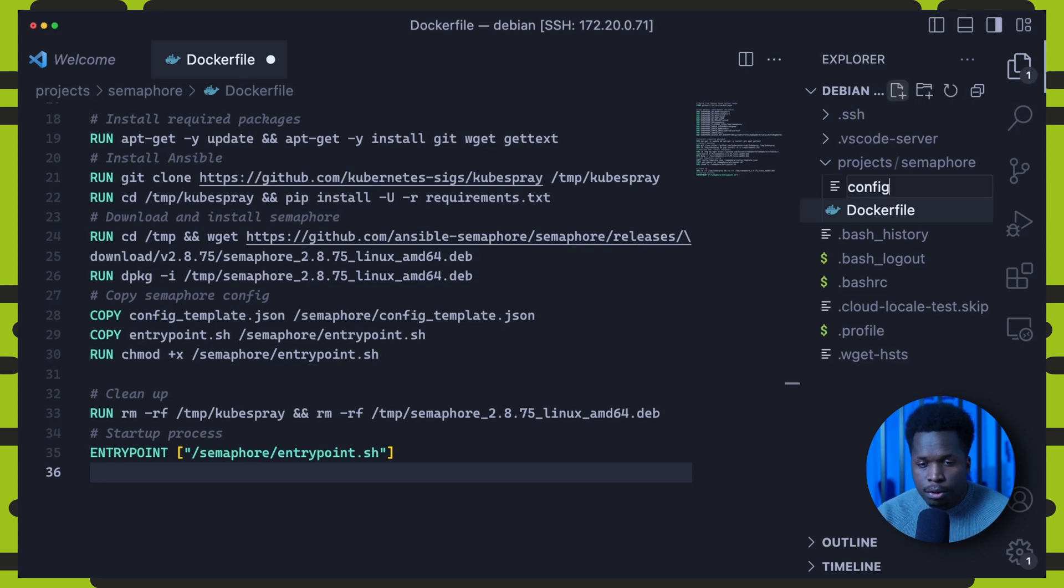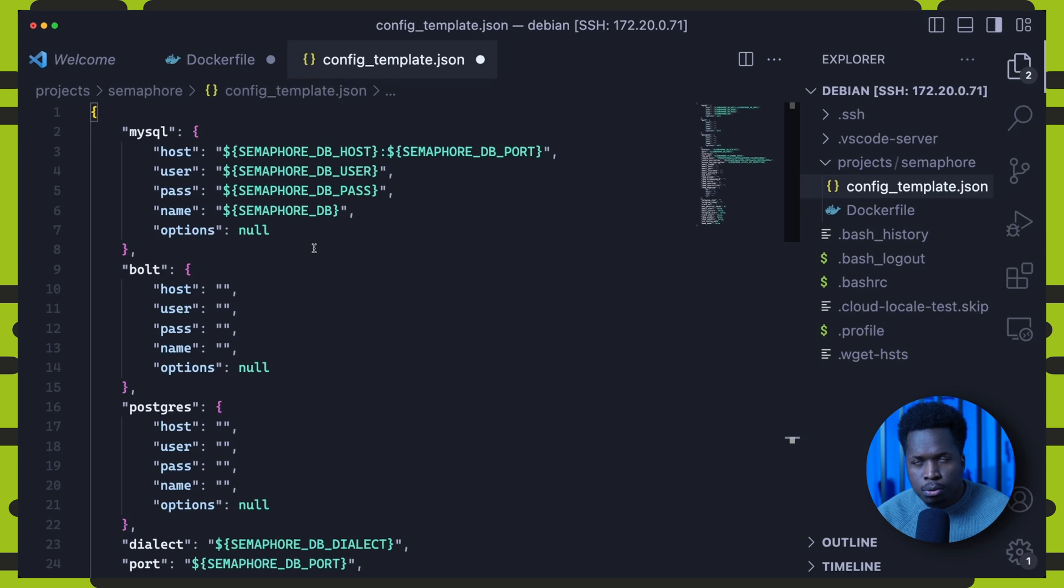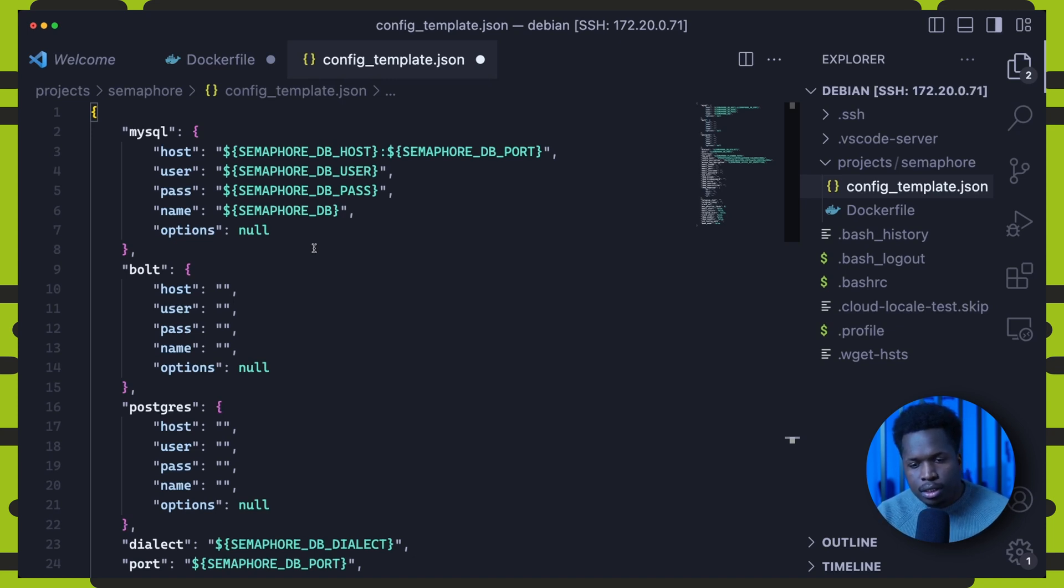The second file we'll create is the config template file. This is a standard Semaphore configuration file with some configuration options replaced with environment variables.